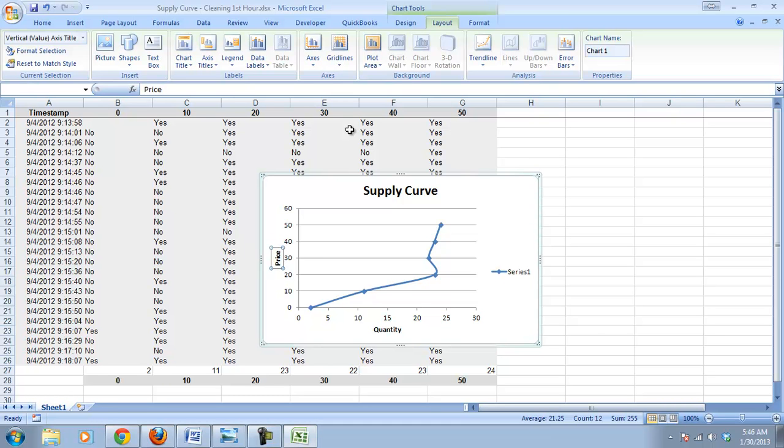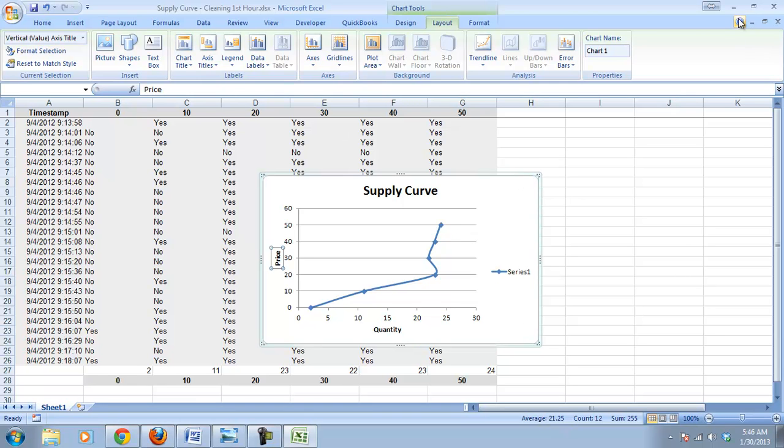So that's how you create your supply curve. I would say pause it here for a moment. Make sure that you have that figured out. And once you do have that figured out, then you can move on to the next step.